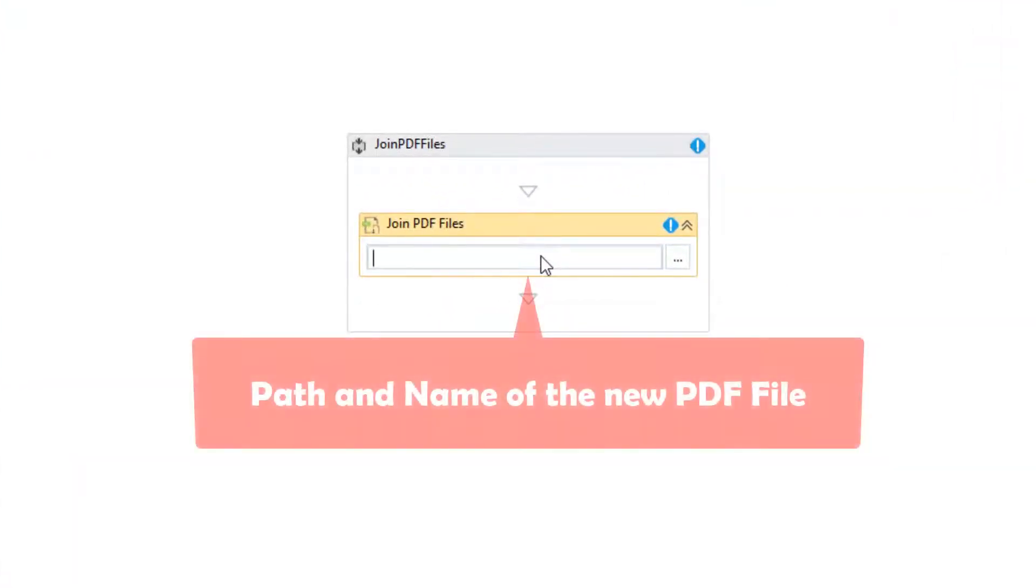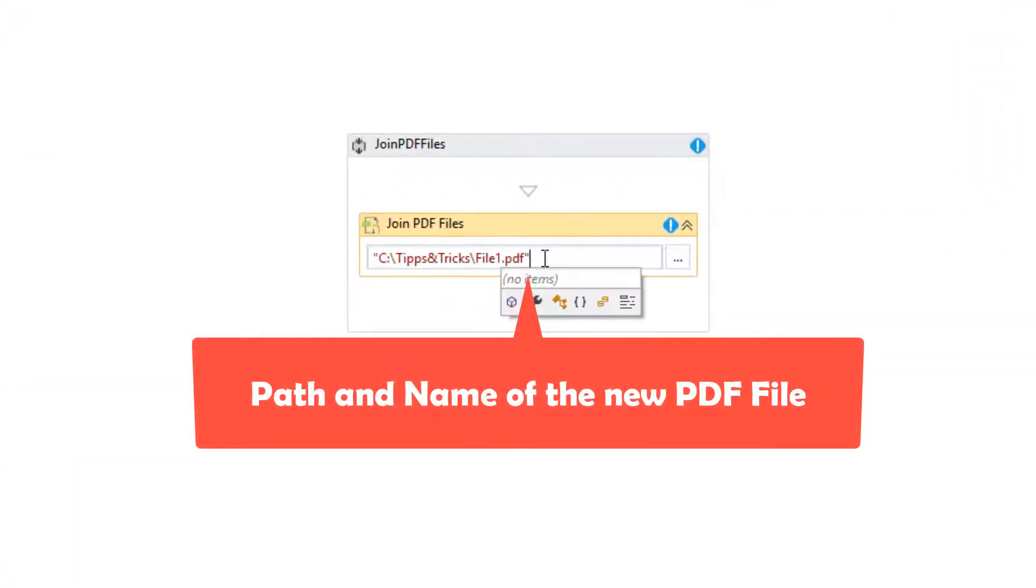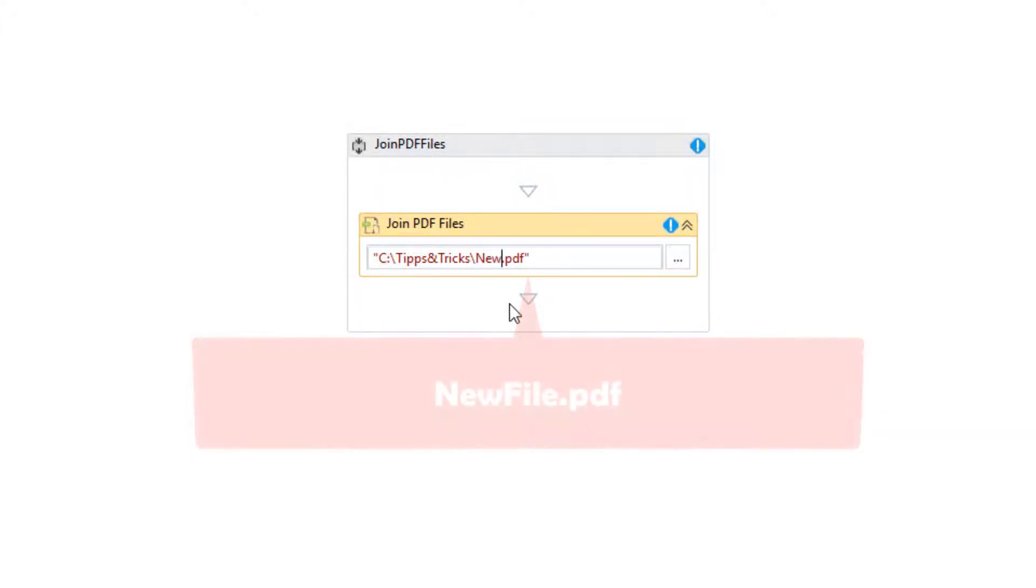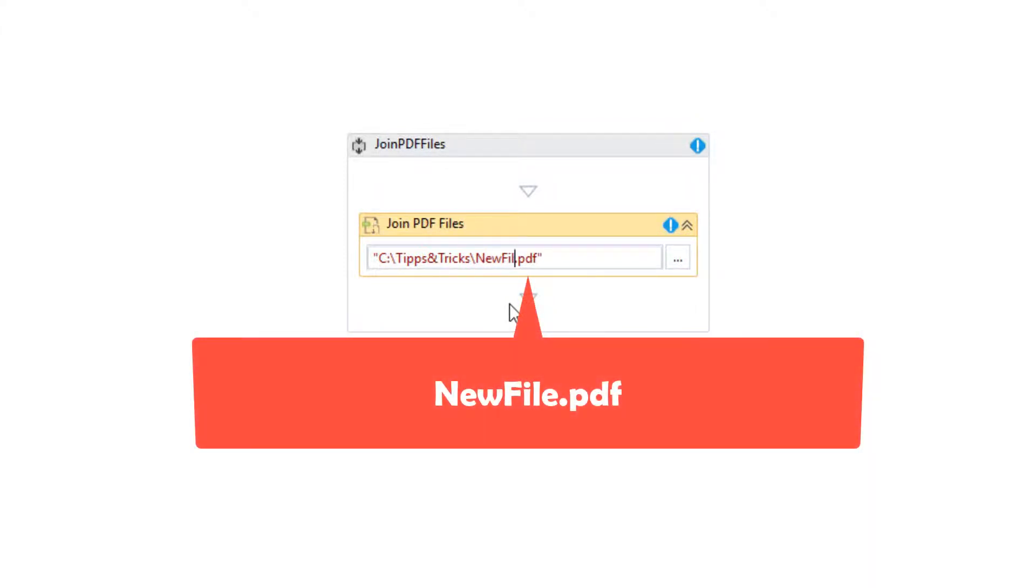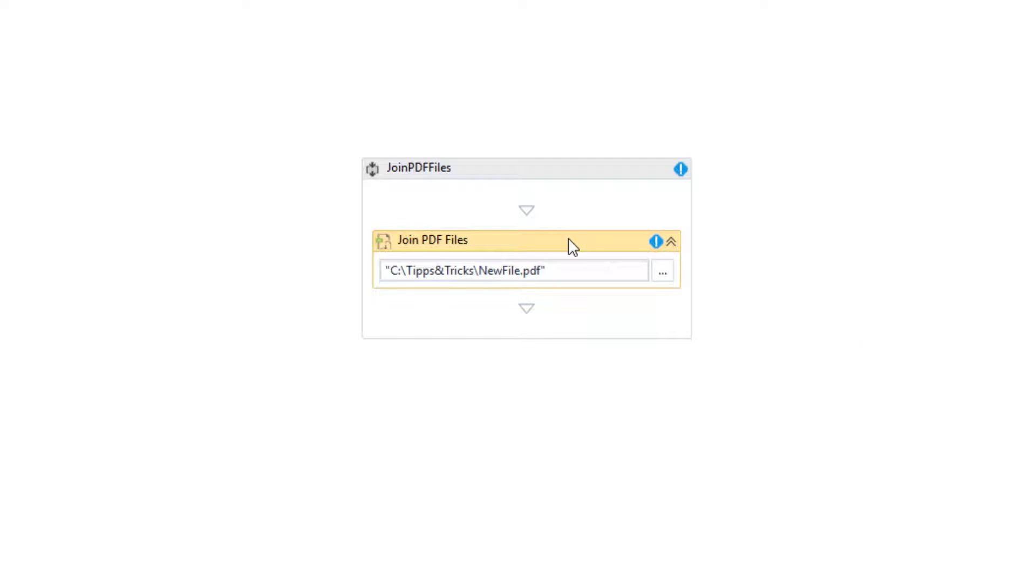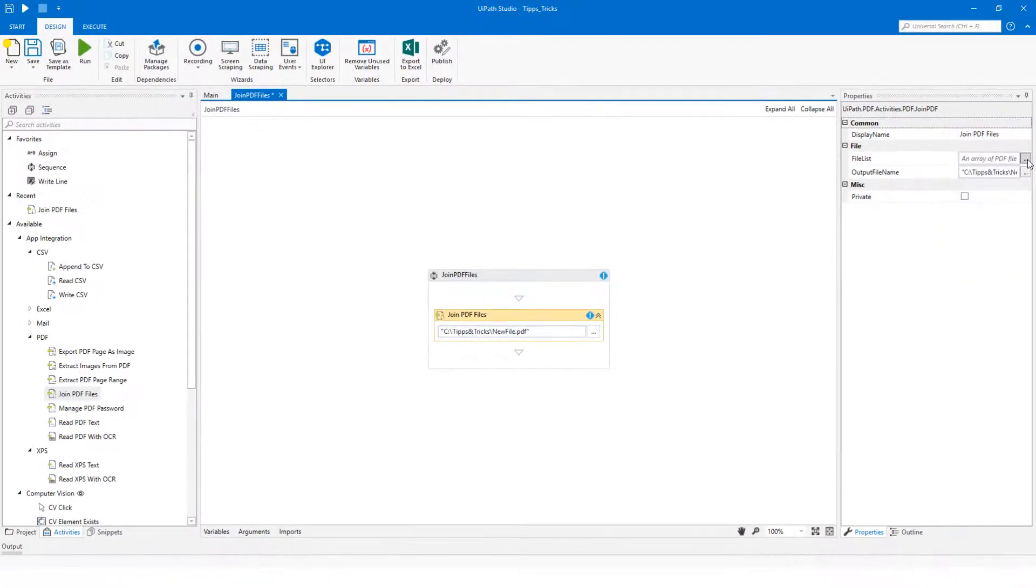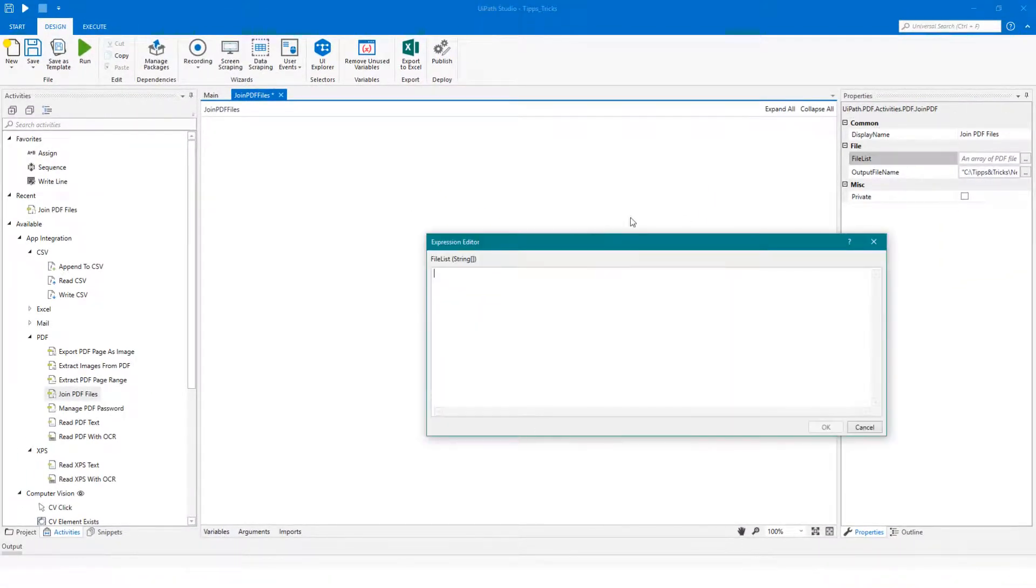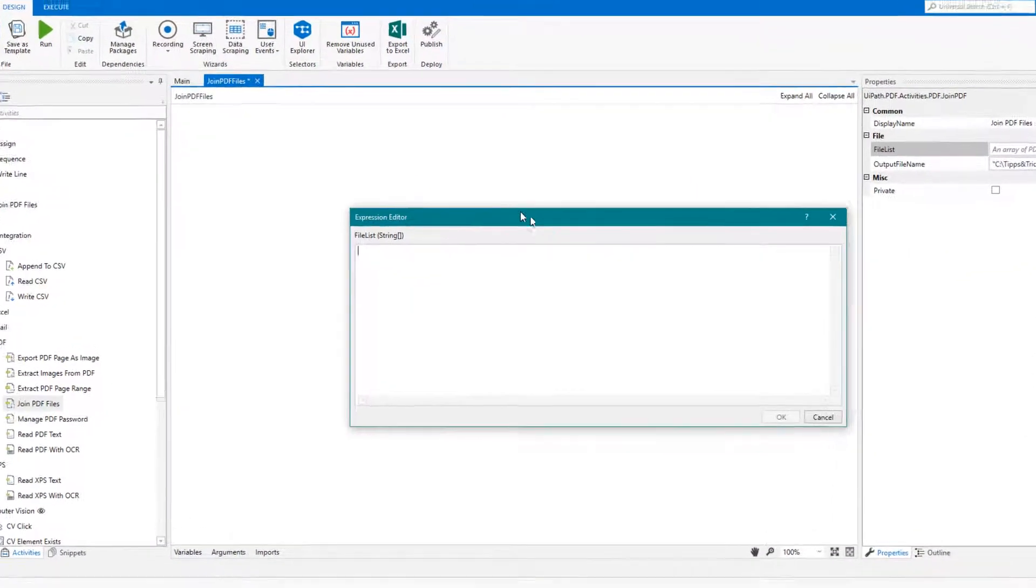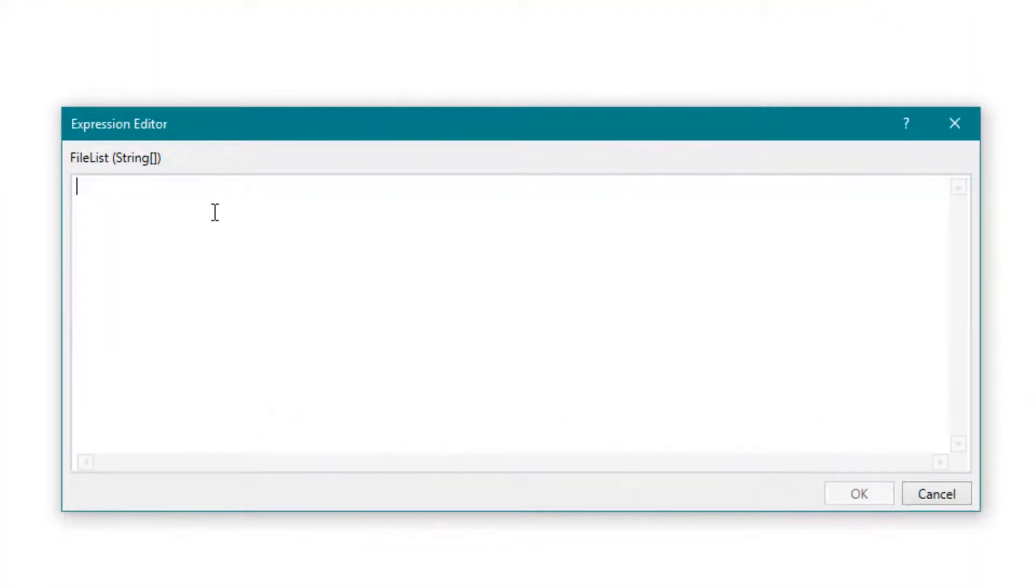Here you have to add the path for the new PDF file, which should be created after merging the 3 PDF files. I will name it new file.pdf. Now you can add the path of each PDF file you want to merge. You have to add these as array.